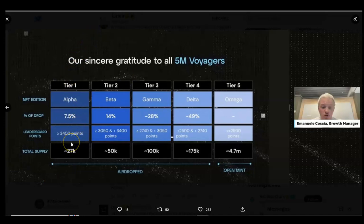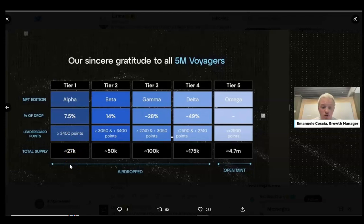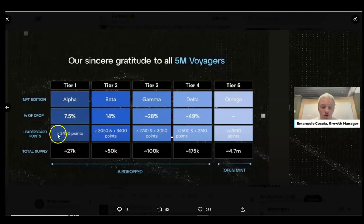These are the various categories of the NFT. The campaign involved participants performing tasks, and if you were successful in each task you were given certain points. For those who participated in the Linear weeks campaign, you know what I'm talking about. If you got greater than or equal to 3400 points then you will get the Alpha tier NFT.